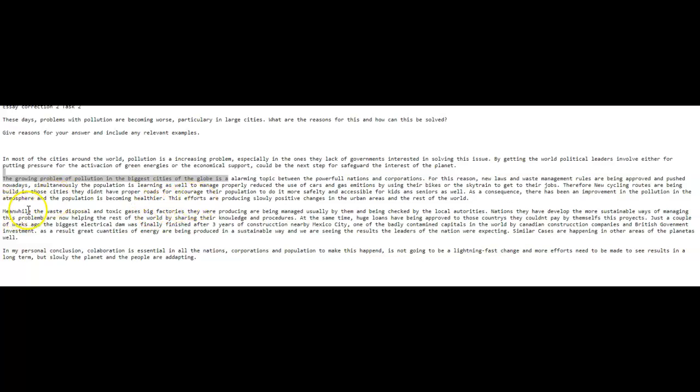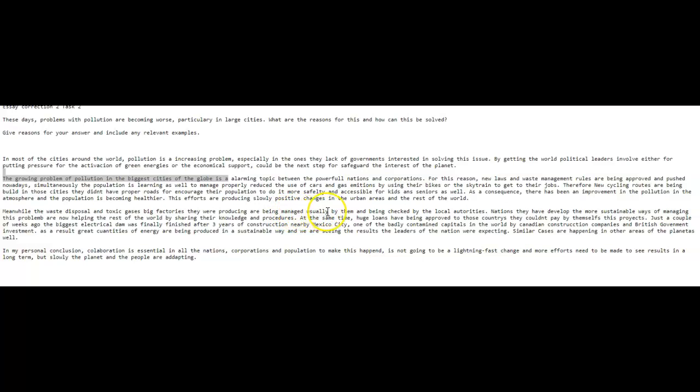Meanwhile, the waste disposal and toxic gases, big fat factories. I don't understand that. Toxic gases, big factories. They were producing. I think you mean something else. Meanwhile, waste disposal. No, maybe you're trying to say something else here. Hold on. Meanwhile, large factories, with the waste and toxic gases they produce, are being managed, usually by them, and being checked by the local authorities. It still doesn't, it's still not really clear, I'm afraid, Jorge. I don't know who the them is, and I don't know why we're talking about authorities. By the way, it's spelled wrong, so be careful.